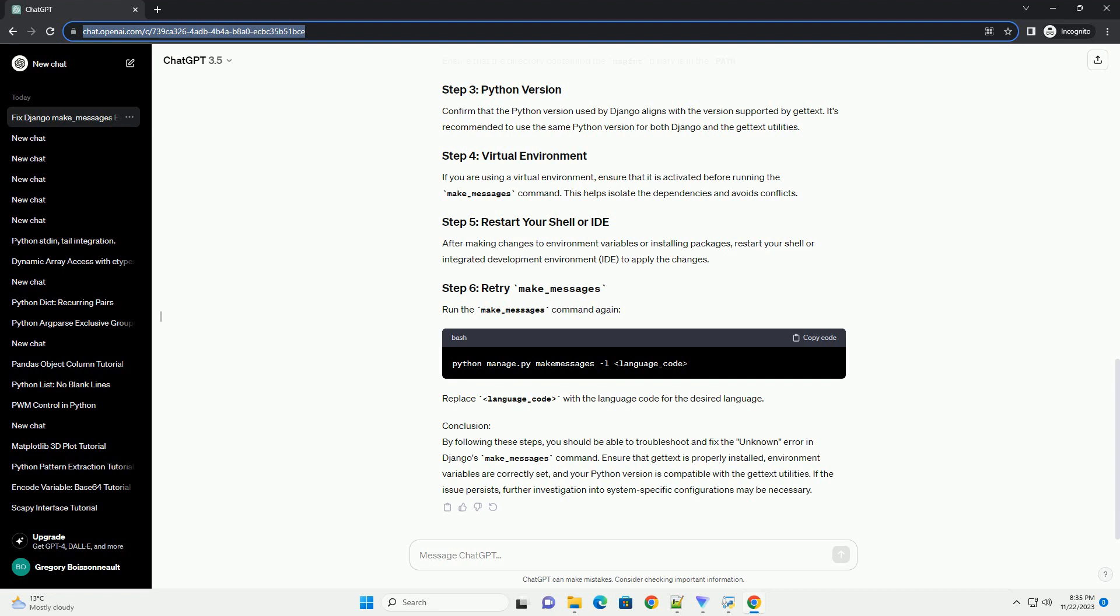Environment Variables: Issues with environment variables, particularly the PATH variable, can prevent Django from locating the required binaries. Python Version Mismatch: The Python version used to run the make_messages command may not align with the version supported by the gettext utilities.